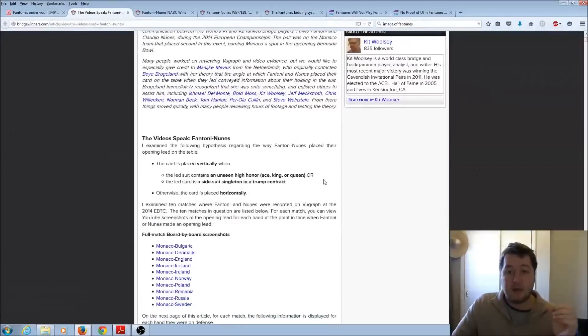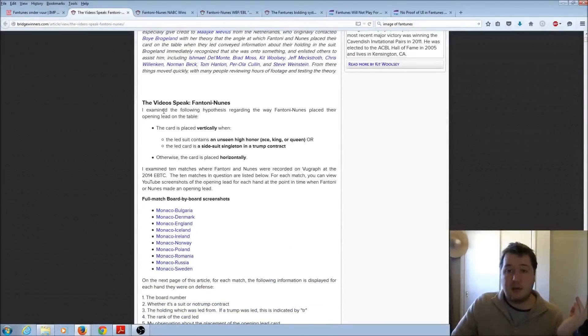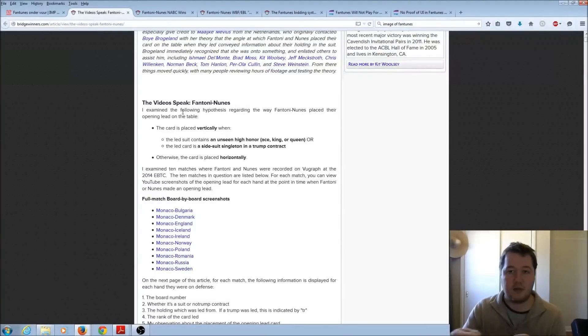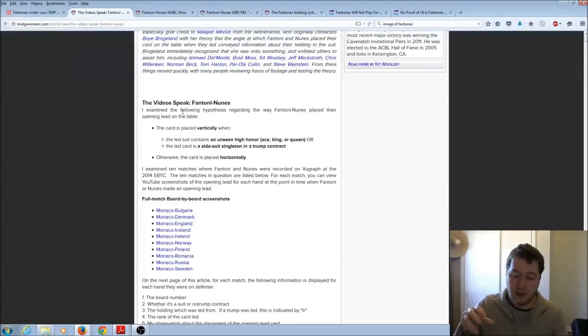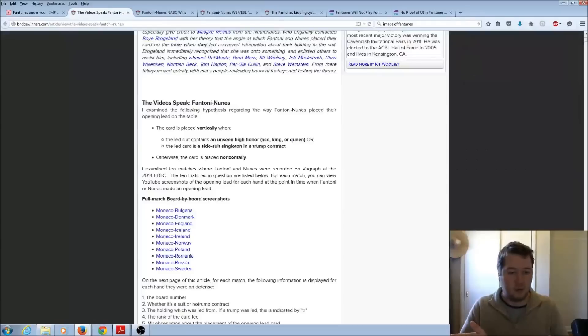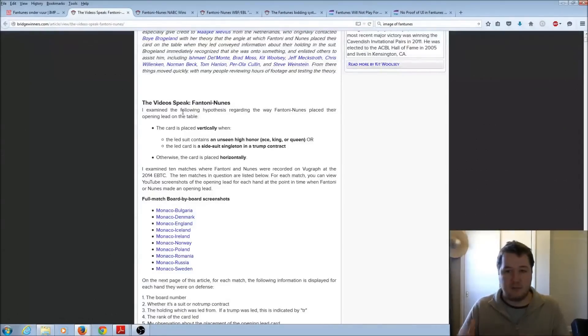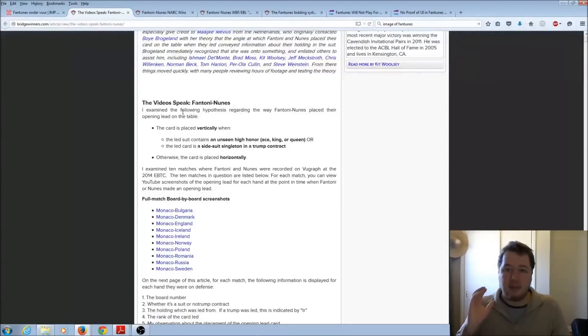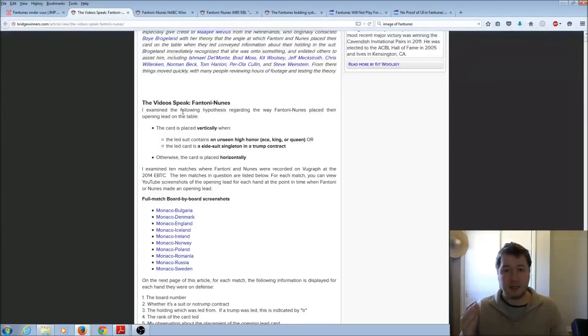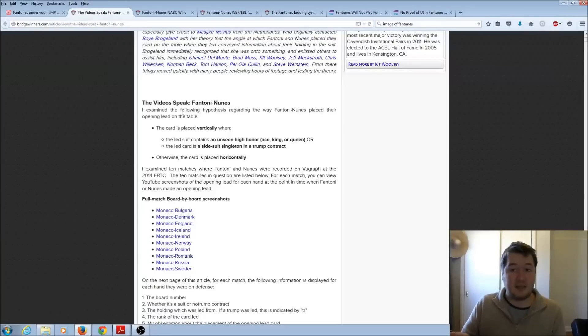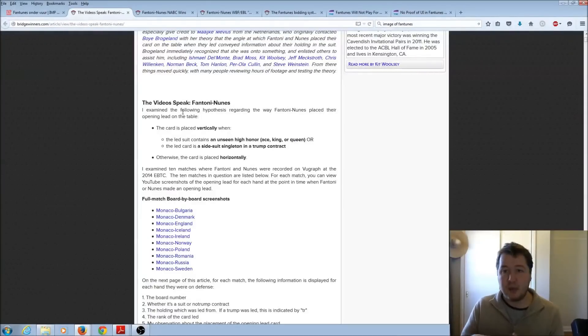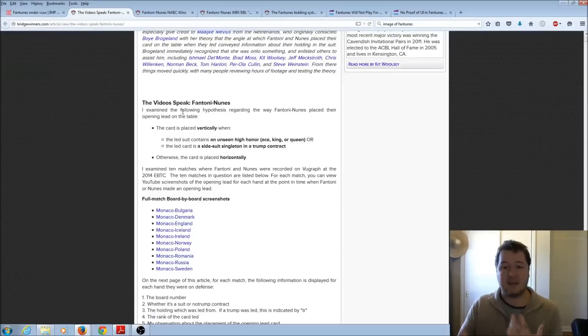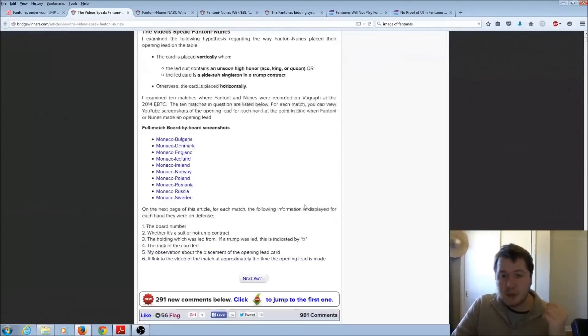Anyway, Kit goes on to say that they came up with a hypothesis that from the opening lead they can work out what Fantoni and Nunes are trying to convey with the way they stack their tricks. So when people are taught Bridge, they're meant to put the card in the direction of whoever wins the trick. Now, at the top level, not everyone does this consistently, because everyone can remember the play. So some people do lots of different stuff, but they believe that Fantoni and Nunes use this to convey certain information, such as when the card is placed in a vertical direction, it's meant to show that they've got a higher unseen honour, or otherwise possibly a singleton in the suit. Otherwise the card's placed horizontally. So not only is the card they lead conveying information, but the way they place it might convey some extra information.